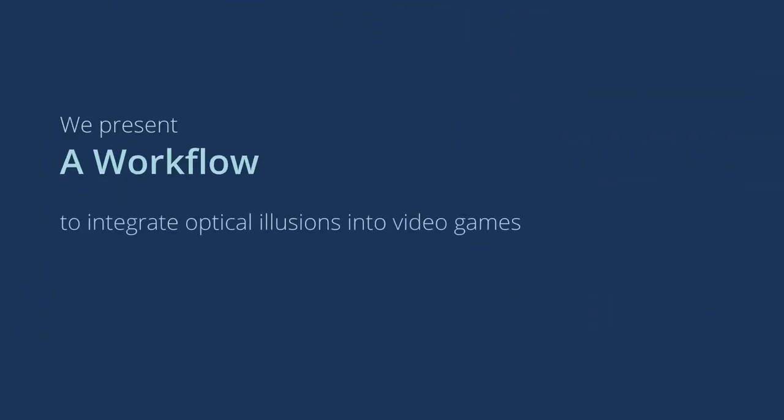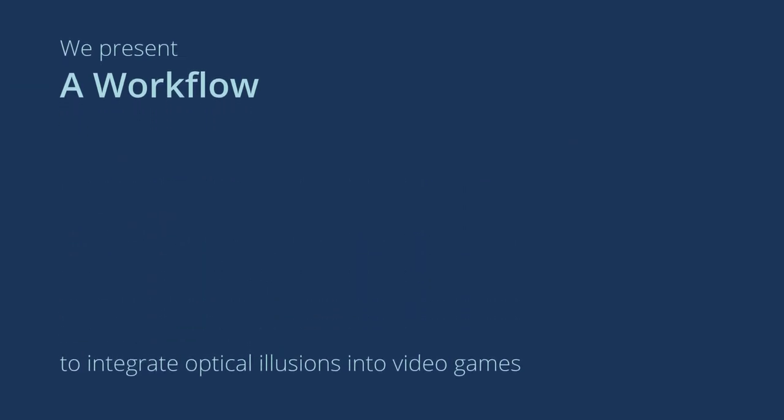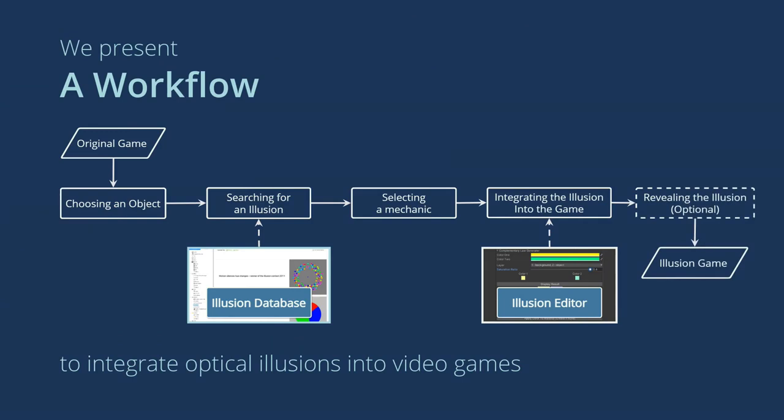We present a workflow for game designers to integrate optical illusions into video games. This is our workflow. It consists of five steps.